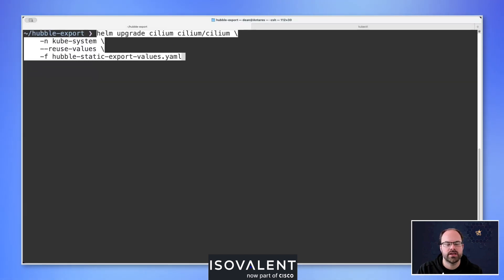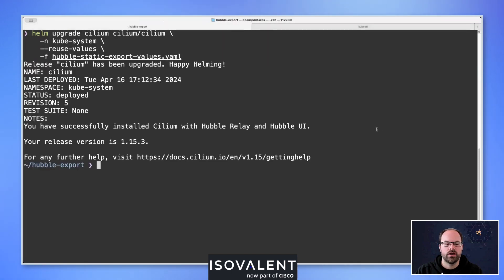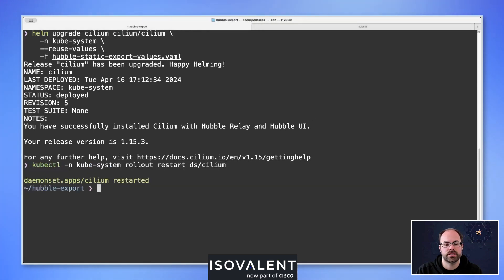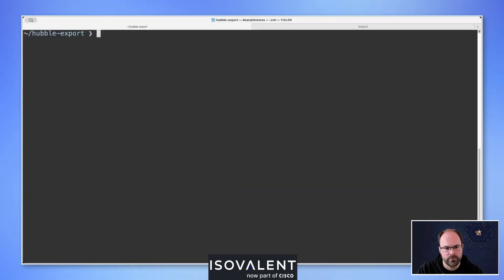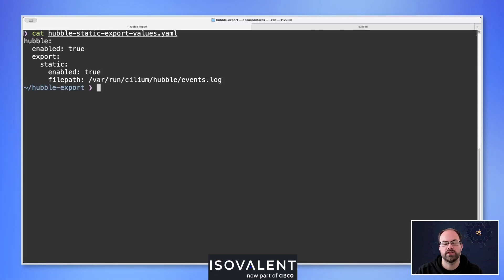We're going to apply my Helm config, telling it to reuse the existing values and append the values from my export values file. Because we're using the static exporter it does require us to restart Cilium pods, so I'm doing that manually now. Looking at my values file, we've got Hubble ensured as enabled. From an export point of view, we've configured the static settings, enabled the static configuration, and set the file path to output to inside the Cilium agent container.